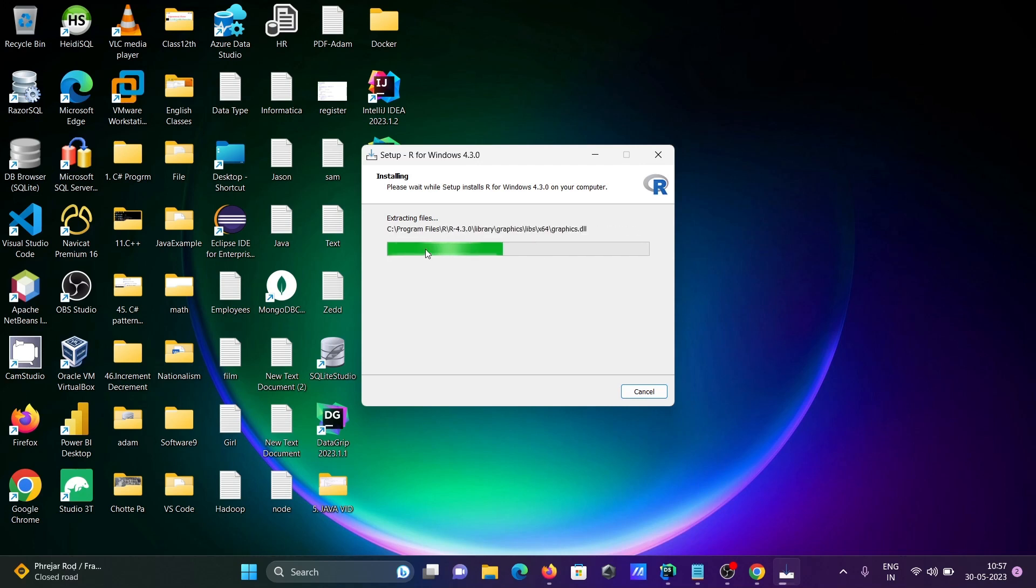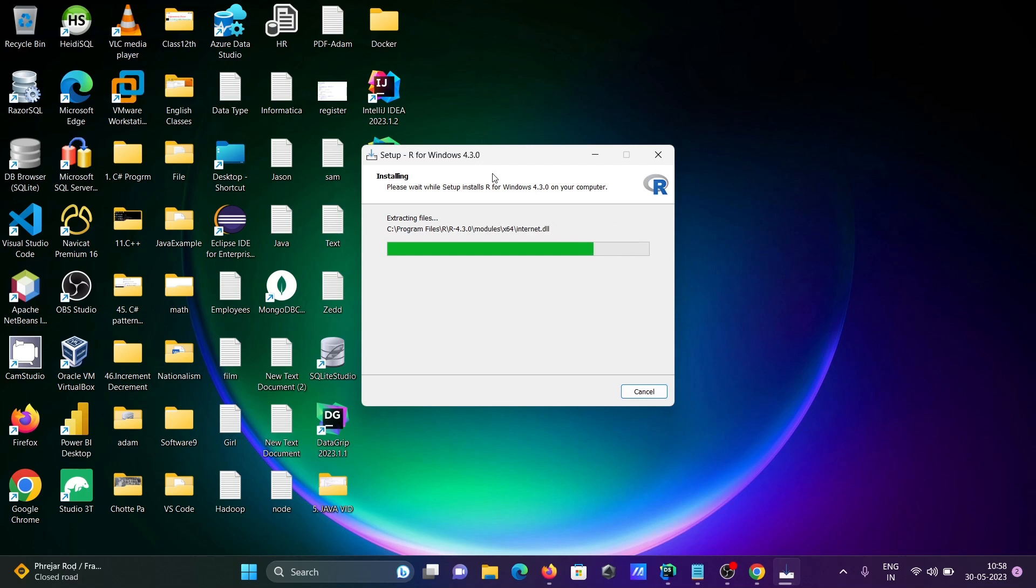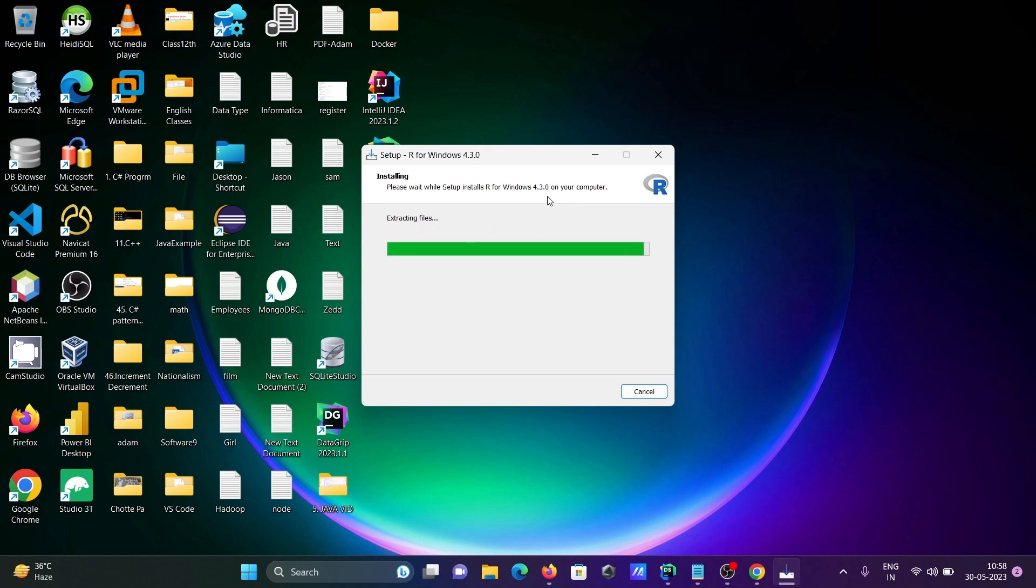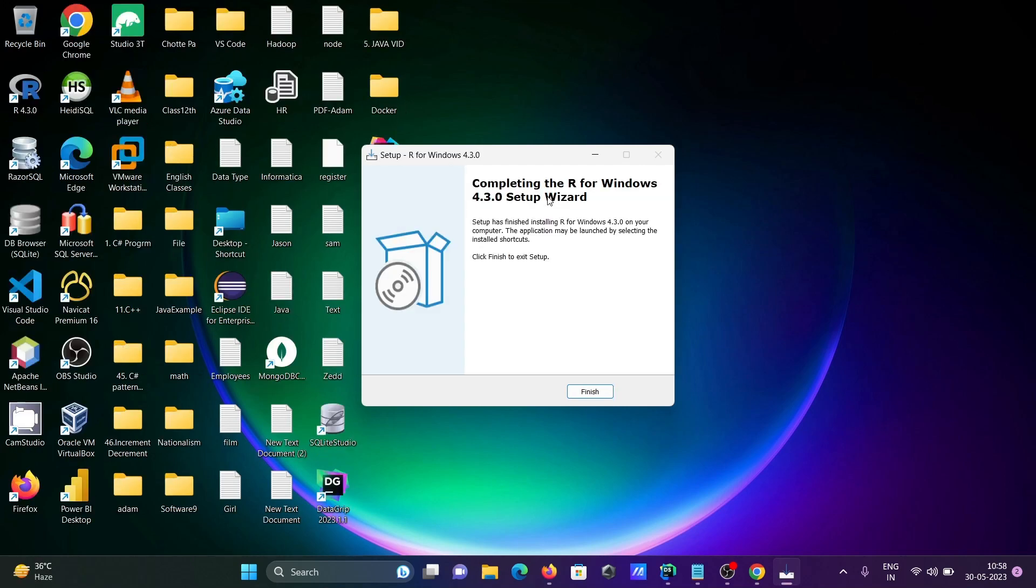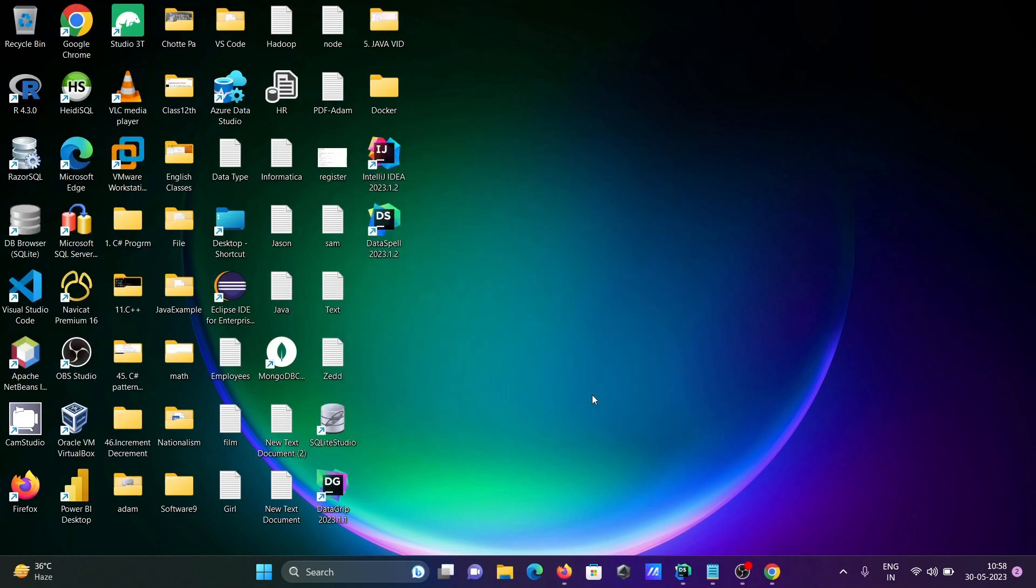This is the location where R is installing - C Program Files, this version. It's almost done. Now let's click on Finish.